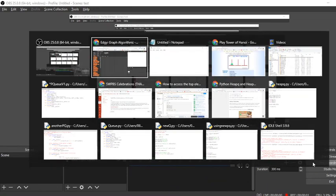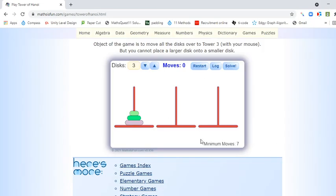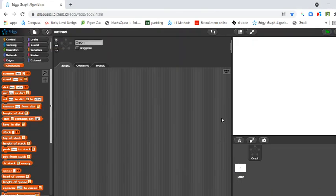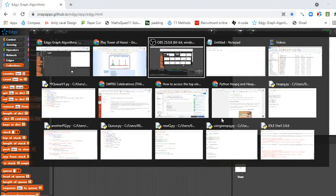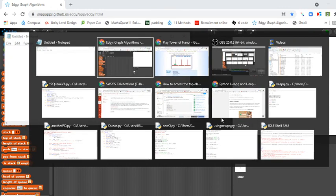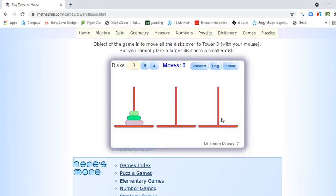What we're going to do here is look at how we can simulate the Tower of Hanoi using Edgy, by putting our instructions into Notepad or writing them down. Let's have a look.